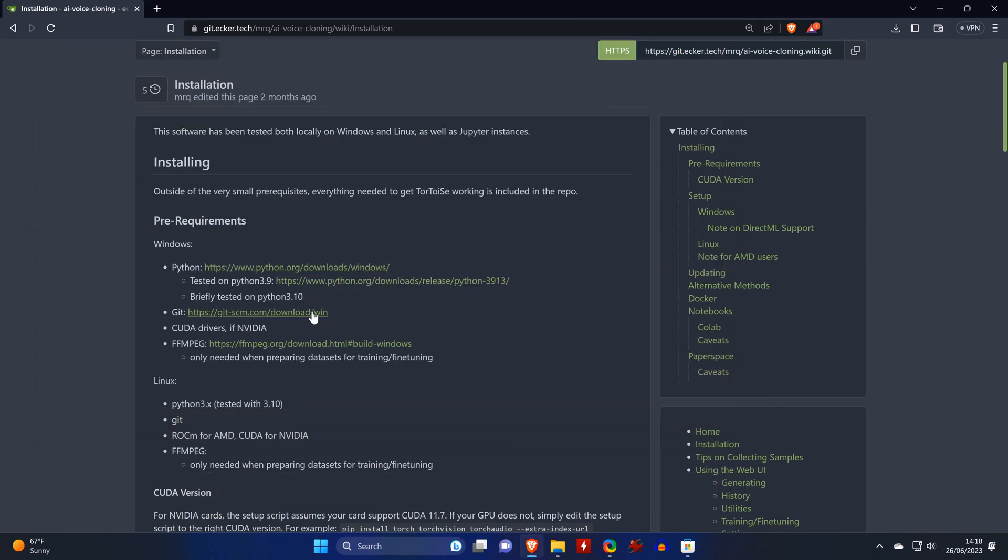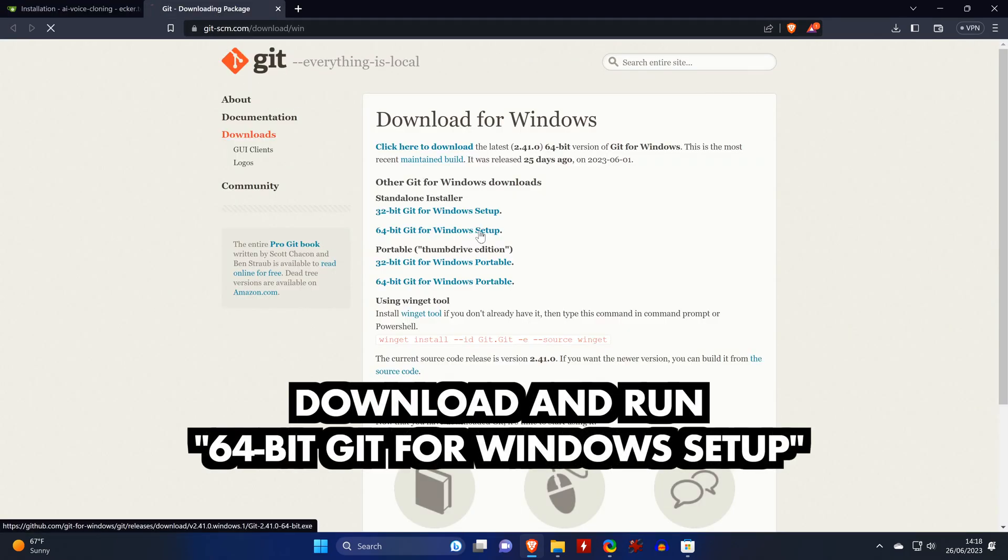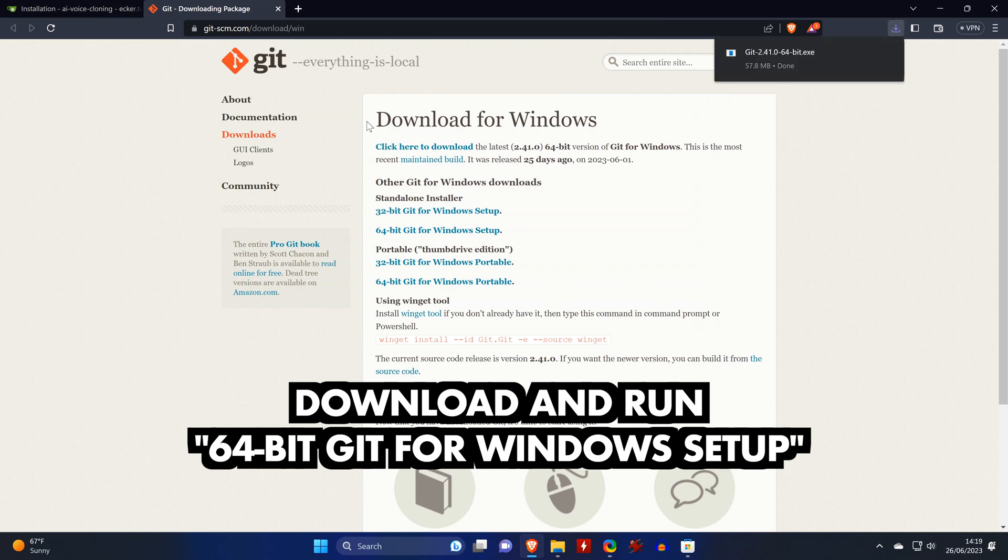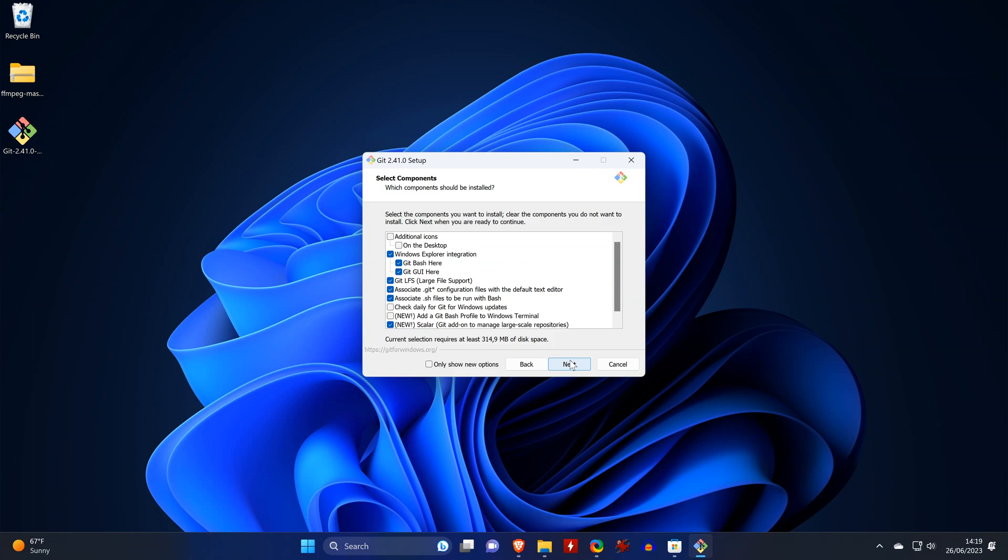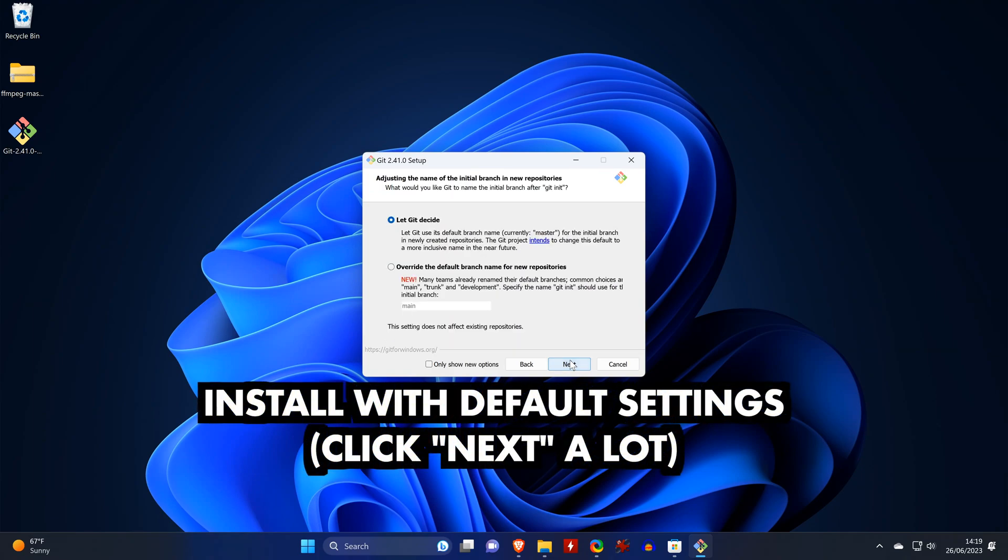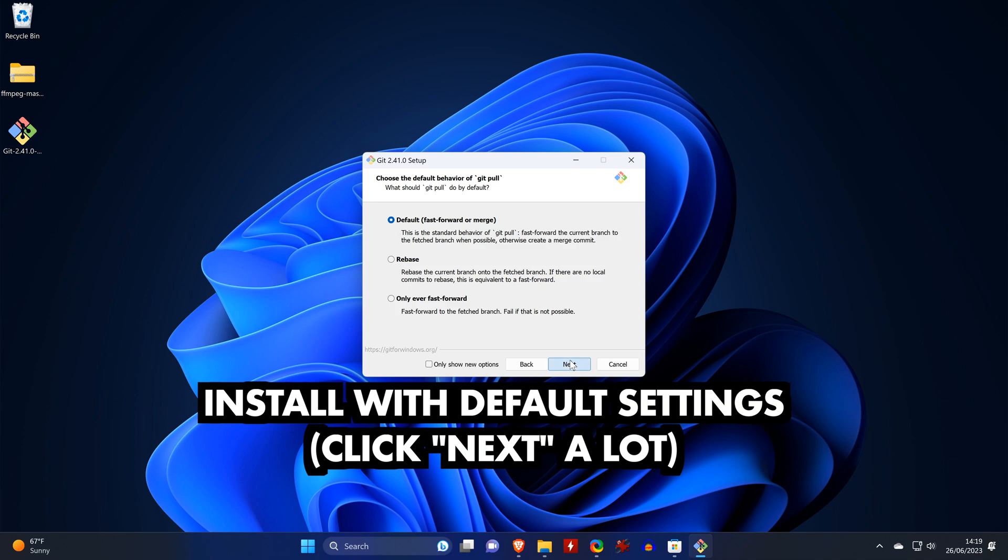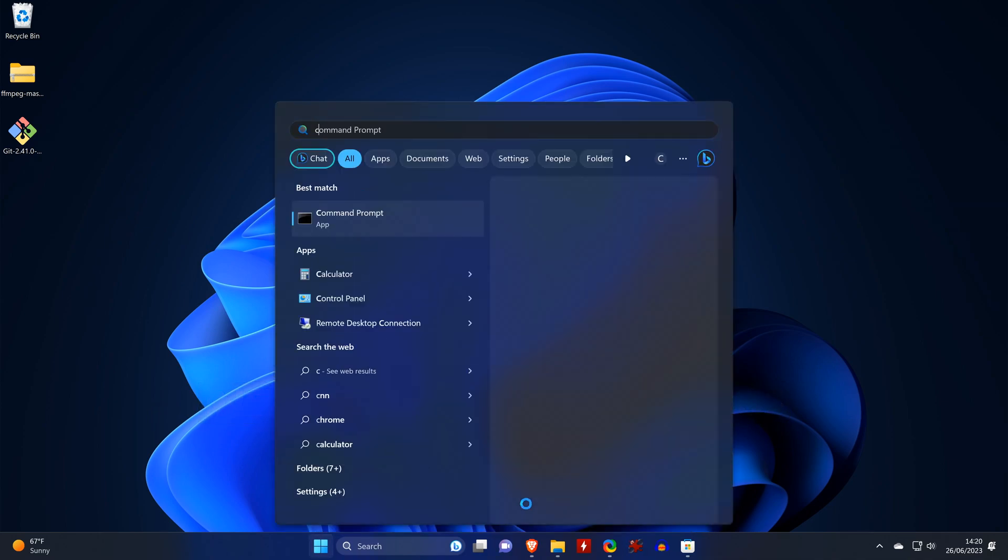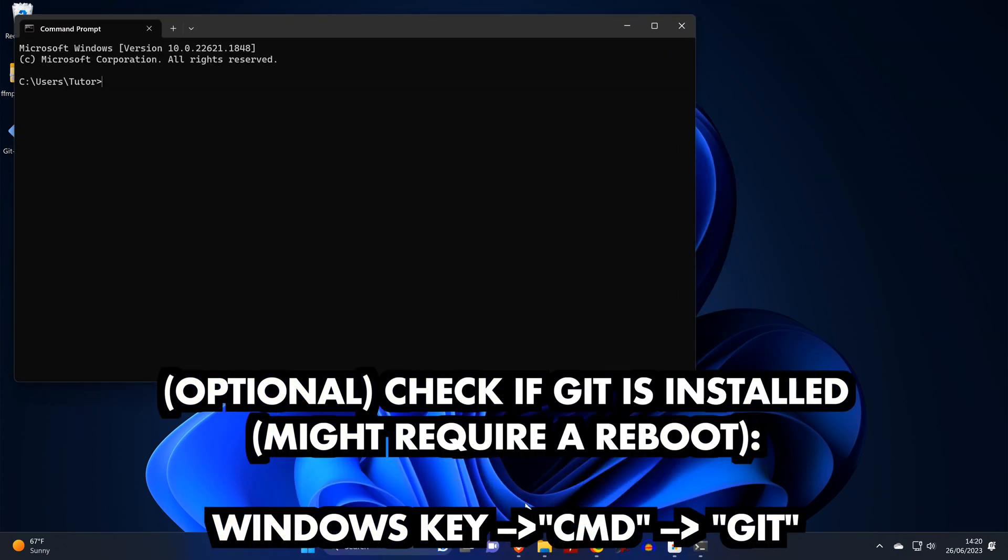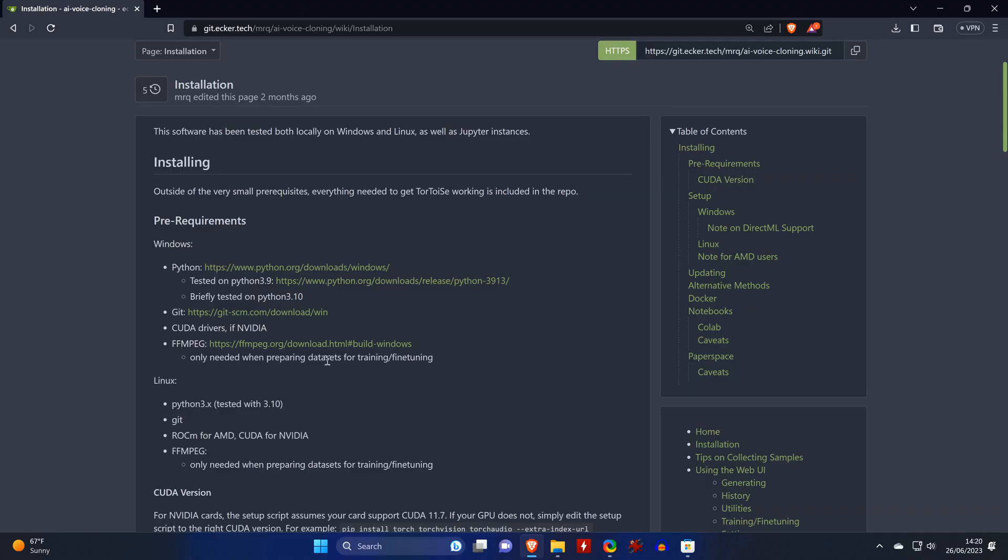Now we open the link for Git and download the 64-bit Git for Windows setup. Then we run the installer and install the tool with the default settings. You'll need to click next a lot. If you want, you can check if the installation went through as it should have by opening a command prompt again and by entering the word Git. Unless you get a message saying the command Git wasn't found, you are good to go.